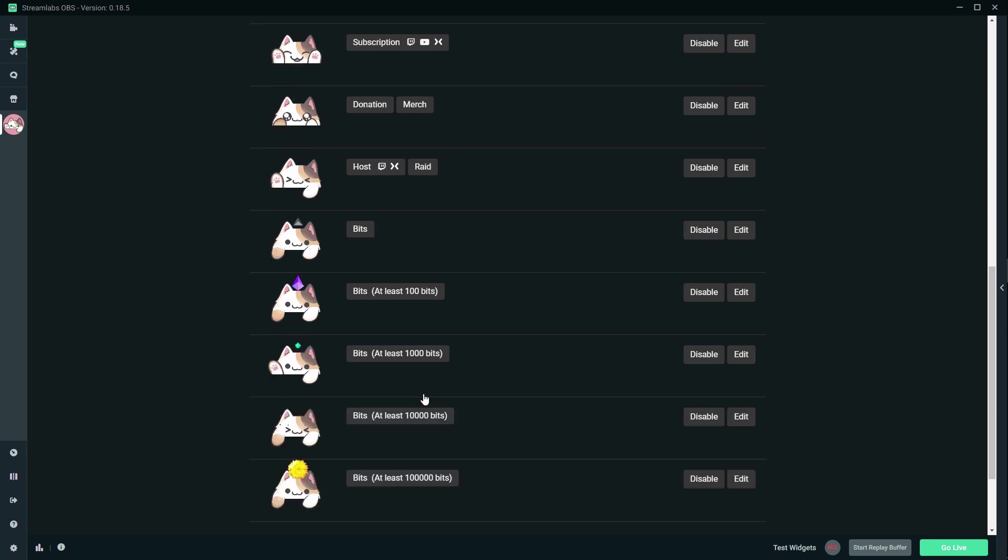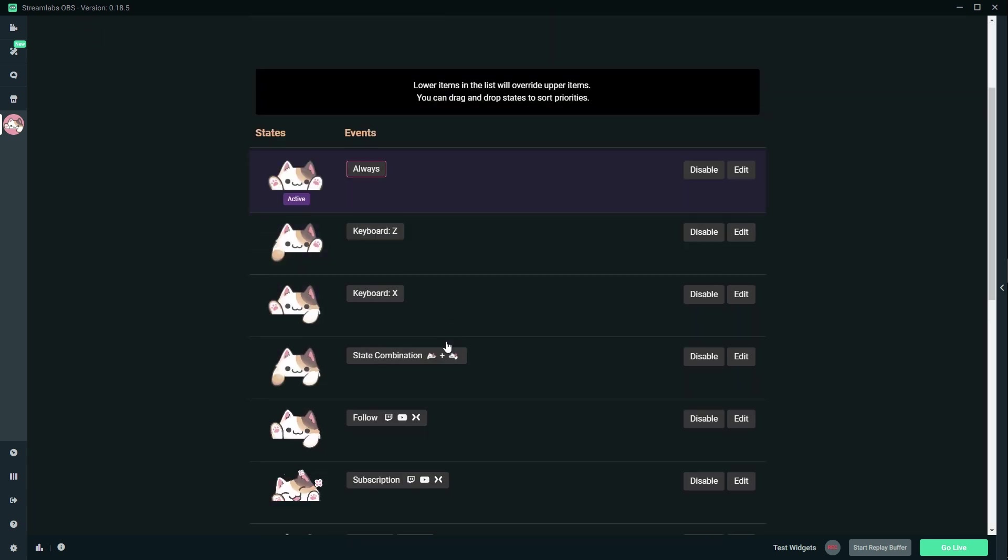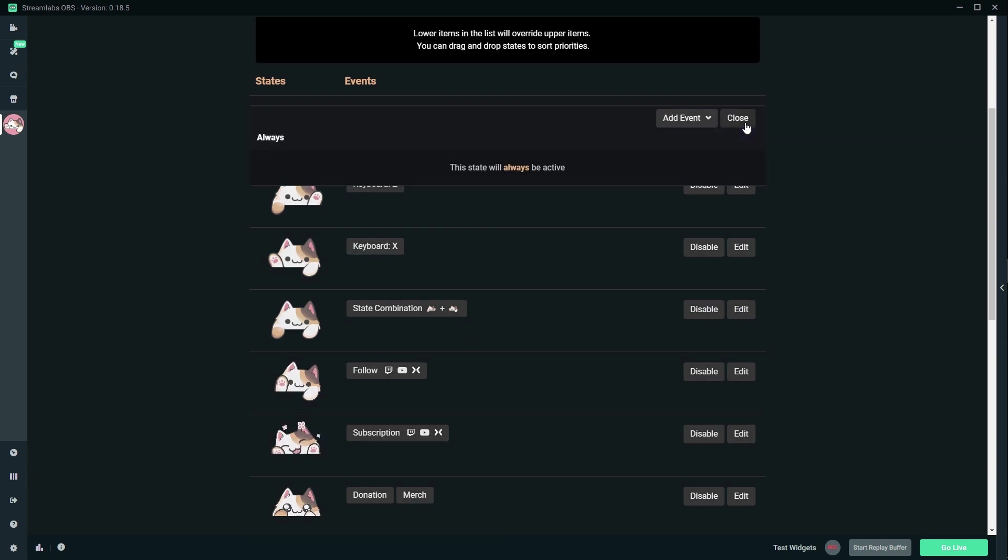The cool thing, apparently you can add your own events. But this is like the basic structure of an animated stream pet. I'm gonna keep calling it stream pet. And here you can disable, enable. Let's click edit to see what it does.